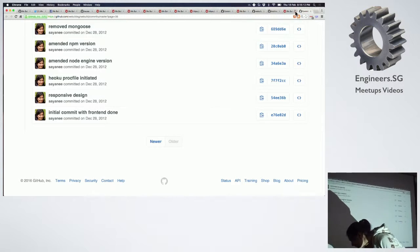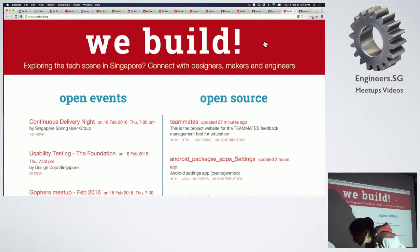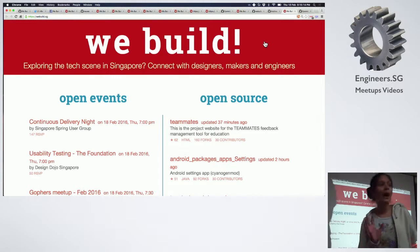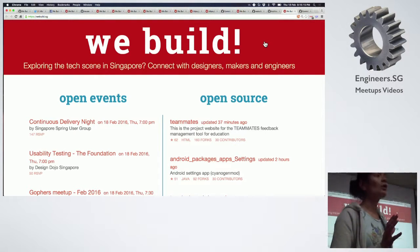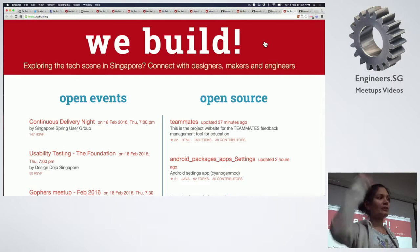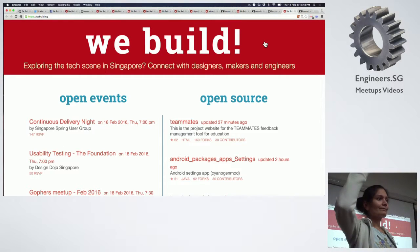So today the page looks a lot like this. How many of you are here in this meetup for the first time?